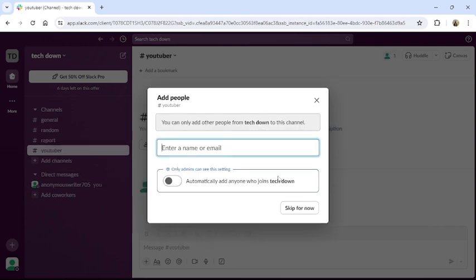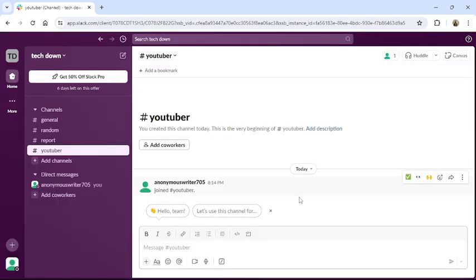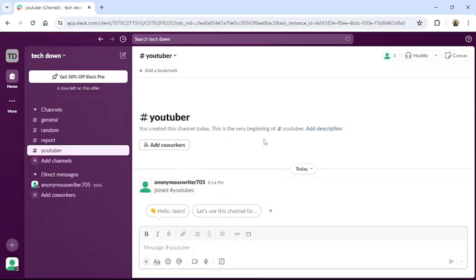Enter the name or email of the people that you want to add to the channel and click to skip for now. Then your channel will be created.